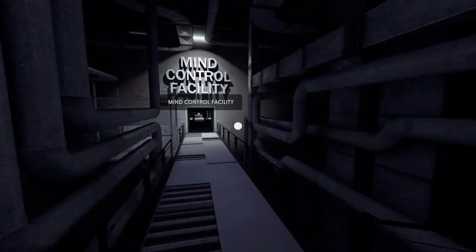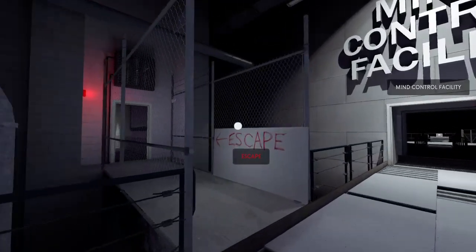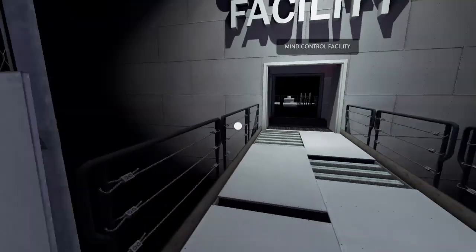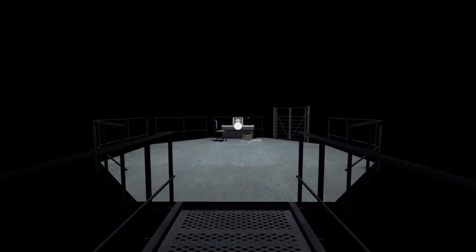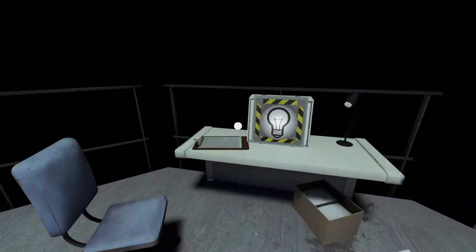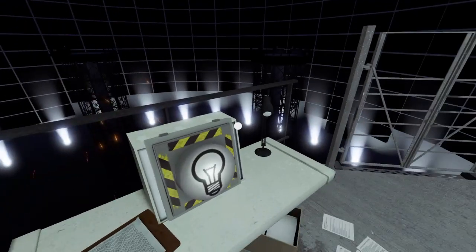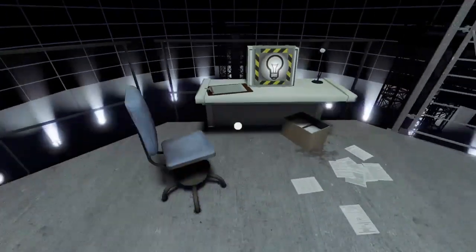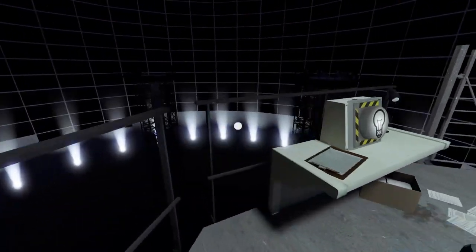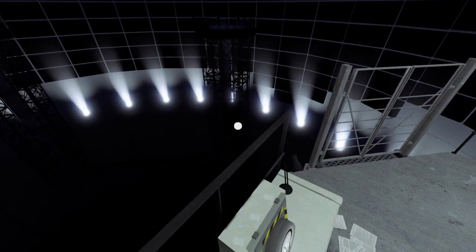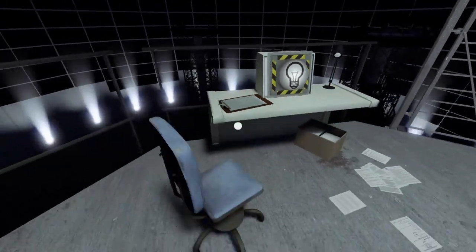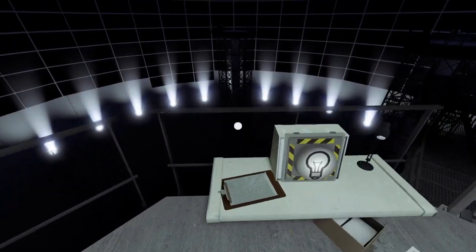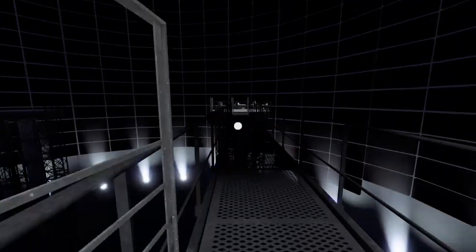Stanley walked straight ahead through the large door that read Mind Control Facility. The lights rose on an enormous room packed with television screens. What horrible secret did this place hold, Stanley thought to himself. Did he have the strength to find out?